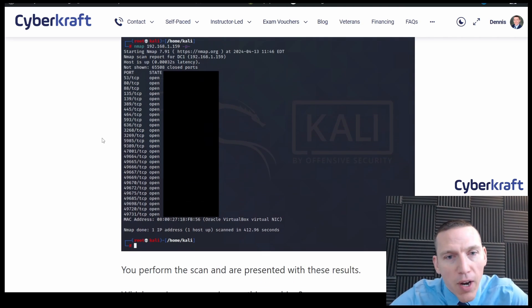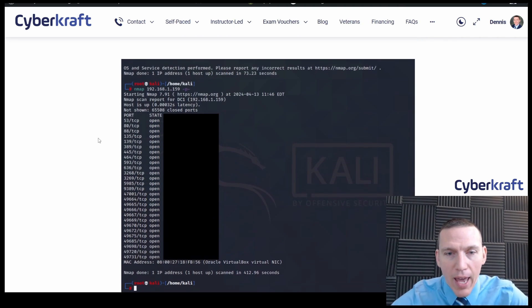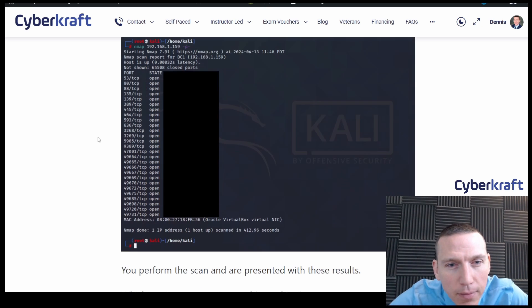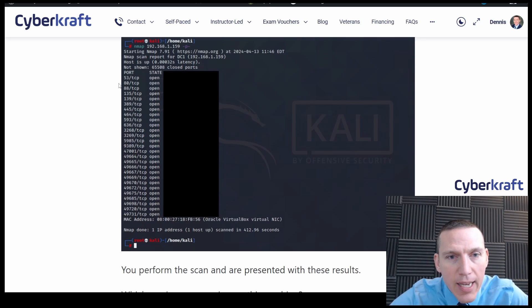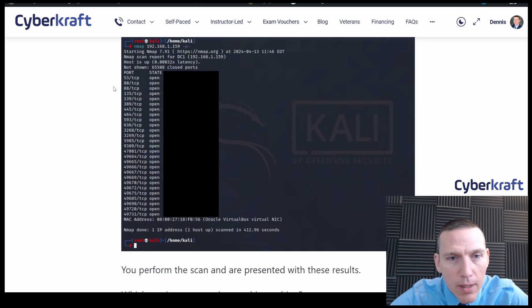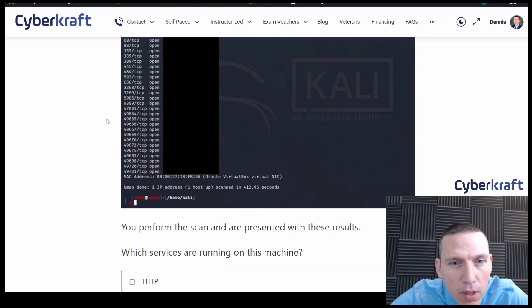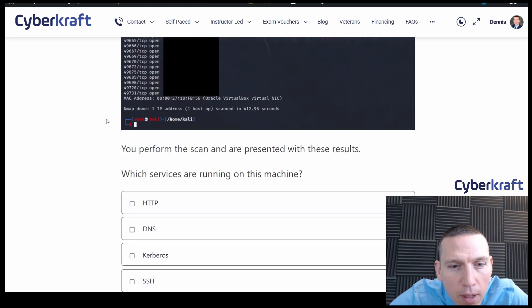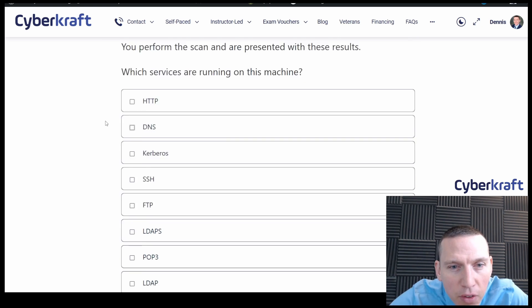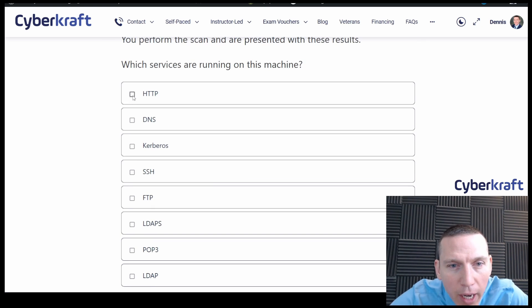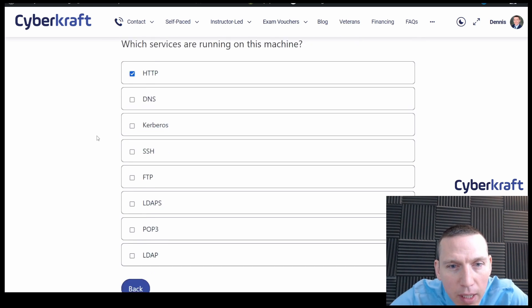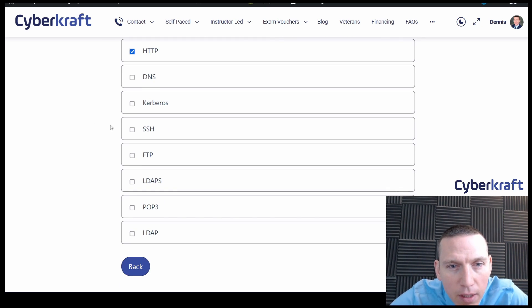Yeah, that's very common on the exam. Let's see. So 53, that's DNS here. 80, that's going to be HTTP. 88 is Kerberos. I wonder if all of these are on here. Okay, we got HTTP. We have DNS. We have Kerberos.